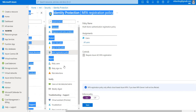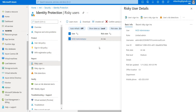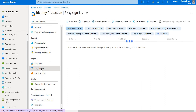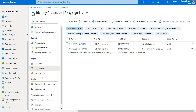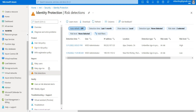Coming to the reports, you can see risky users reports and risky sign-ins — these are the risky sign-ins that the system has identified — and also risk detections. So these are the basics of user risk policy and sign-in risk policy.